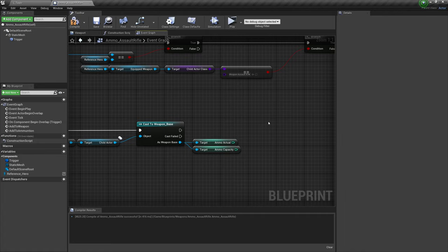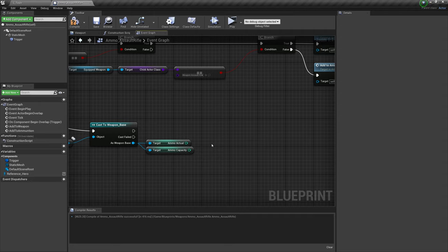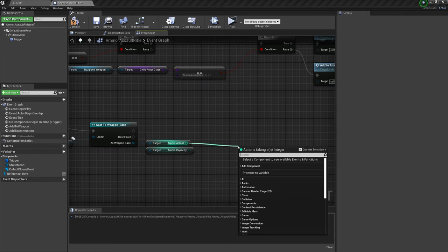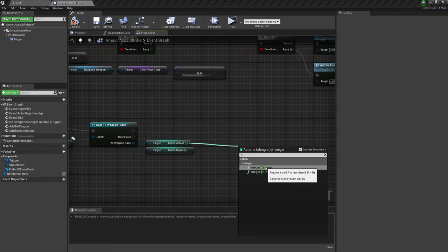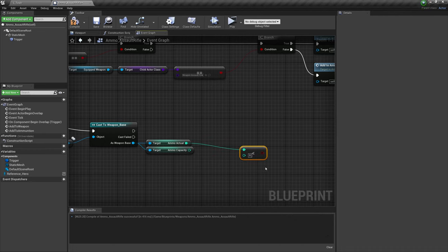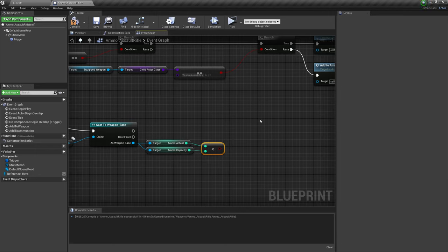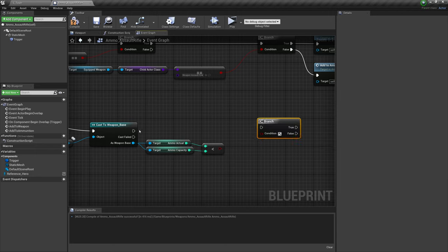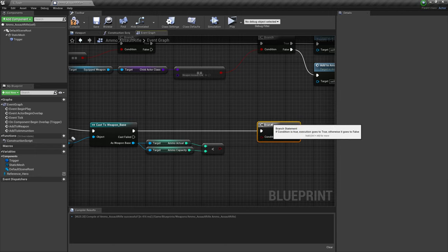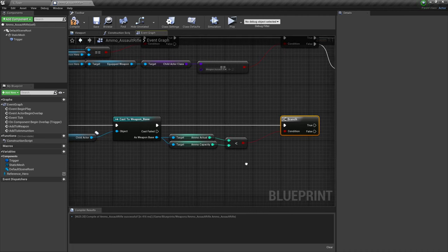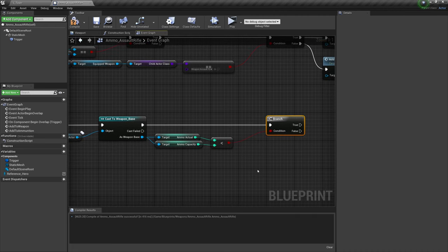So we wouldn't add ammunition directly to that if we picked it up. We need to check that ammo actual isn't more than ammo capacity or that it is less than ammo capacity because we don't want to overfill that capacity. Otherwise, there's no point having it. So let's drag out of ammo actual, hold shift, press the left arrow and check that ammo actual is lesser than ammo capacity. Even if it's just by one bullet, it needs to be lesser. Now, if that is true, we can add the ammunition.